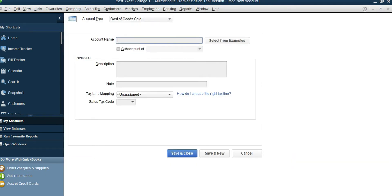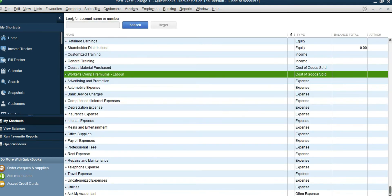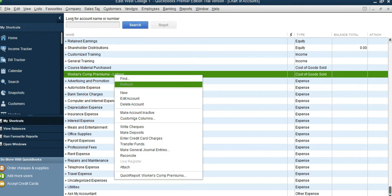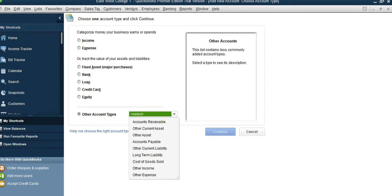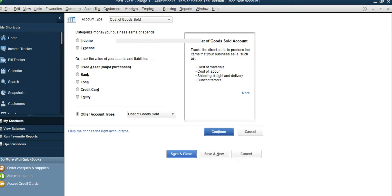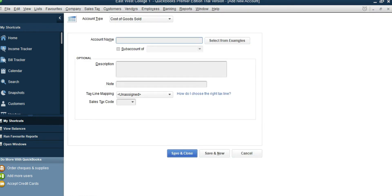Type in the name: Material Purchased, then save and close. The next one is Internal Material Printing Cost. Select Other Account Type, Cost of Goods Sold, continue, and type in the name: Internal Material Printing Cost.